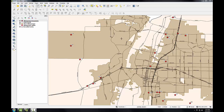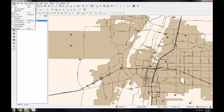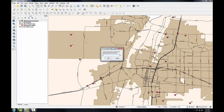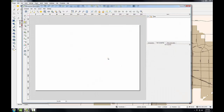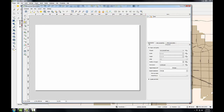Now I'll open a print composer. I've got a project — new print composer — and I'll call this Albuquerque Monuments. Click OK, and my composer manager opens. First I'll go to the composition tab and I'll set up my document.